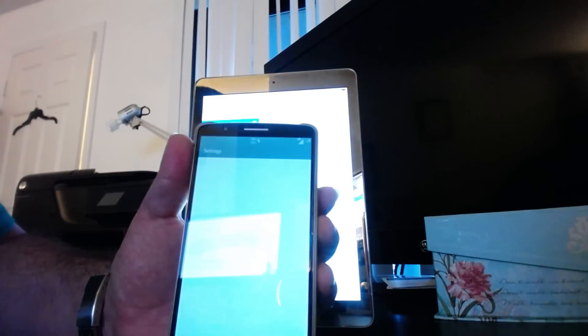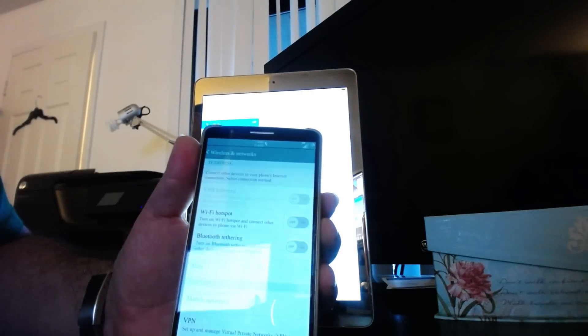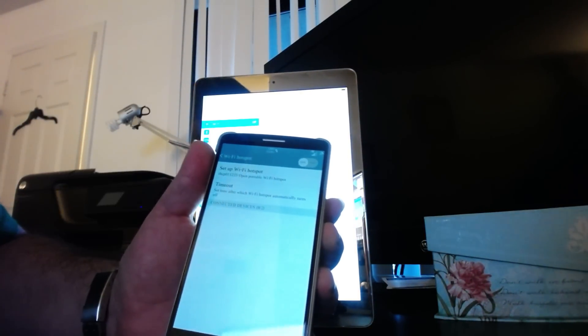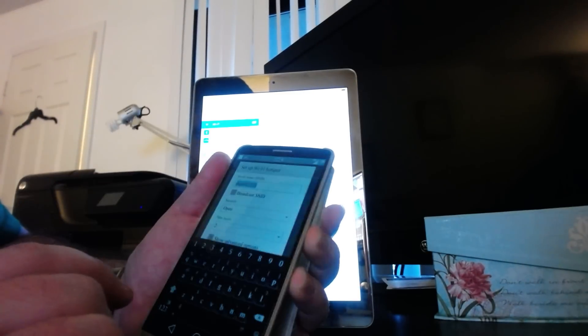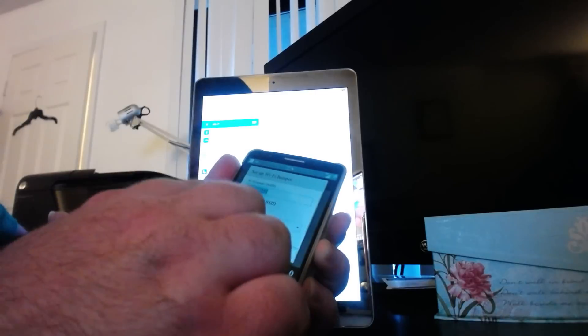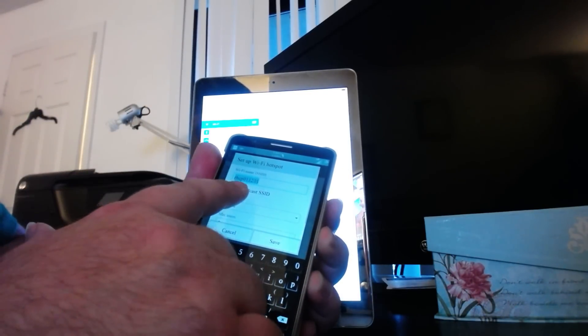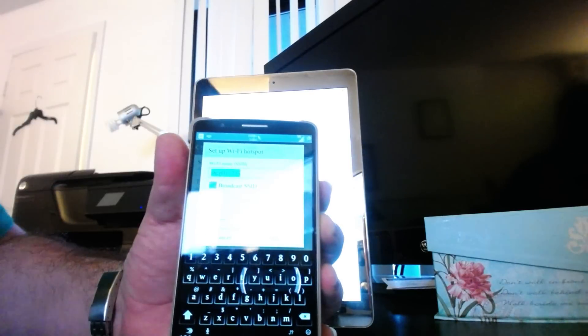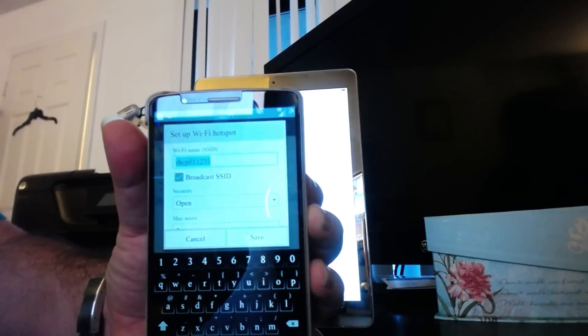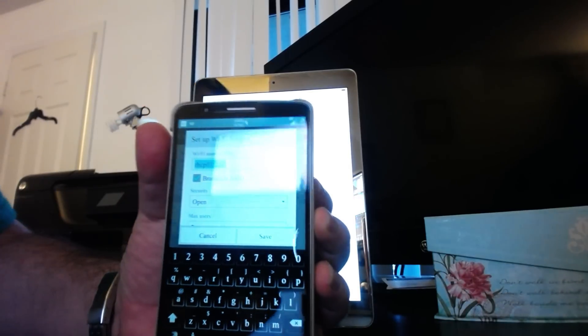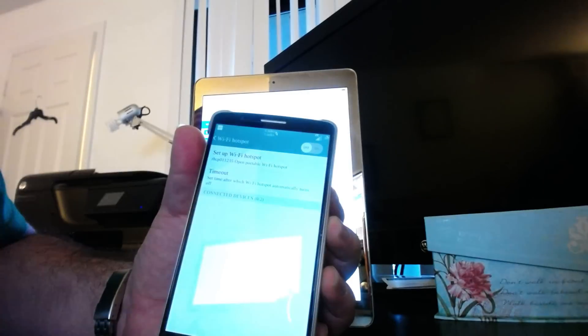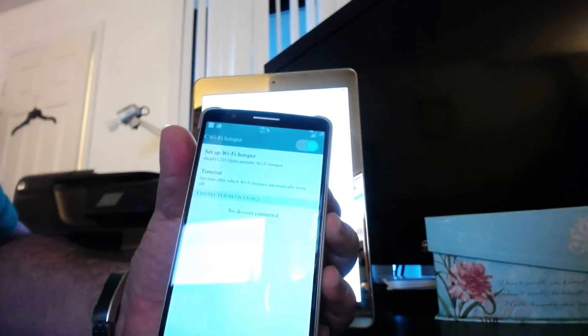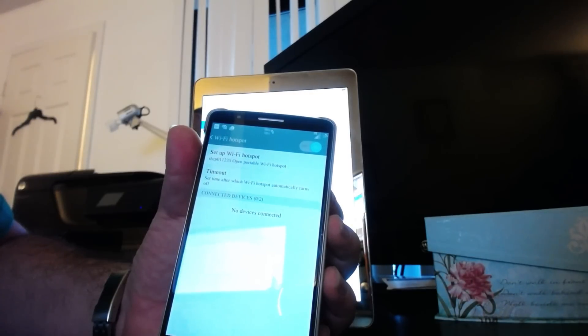I'm going to go up to settings. I'm going to go to more. We're going to do the Wi-Fi hotspot. I got mine set up as RHCP 0111235. For the fun of it, we're going to broadcast the SSID. I have it open. Since I usually just close it, nobody knows about it. But for the sake, I'm going to show everybody. Turn it on. Wi-Fi hotspot active. I'm going to put this aside.